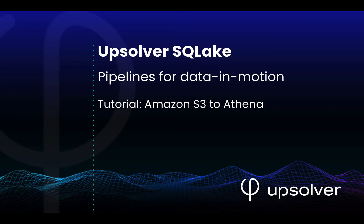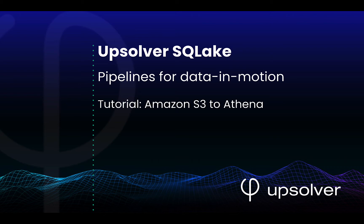Welcome to our Upsolver SQL Lake template demo series. SQL Lake is the leading platform for data in motion pipelines. It provides the freshness of streaming with the flexibility of batch processing and eliminates the need for manual pipeline orchestration.